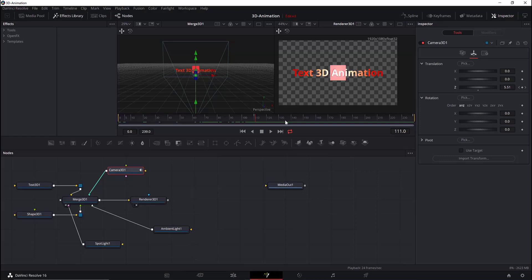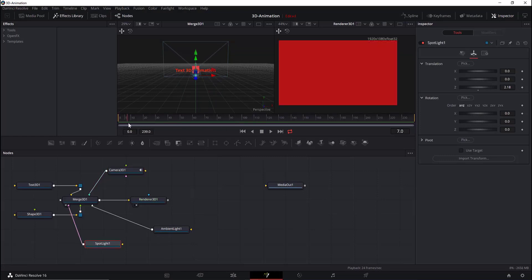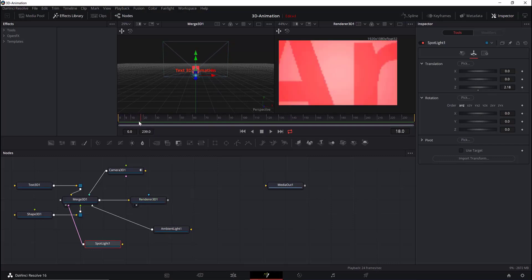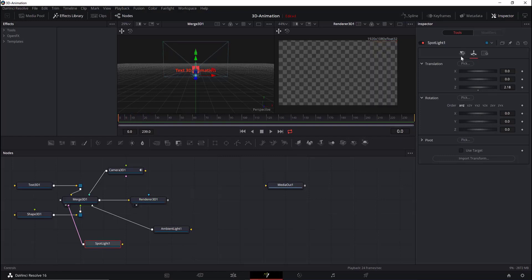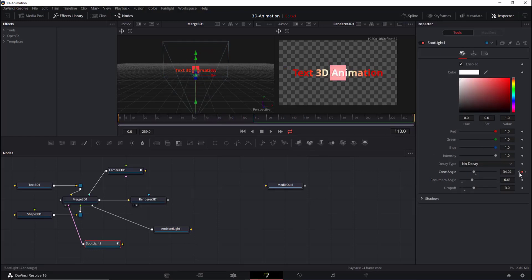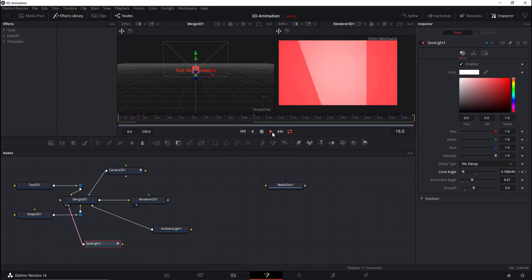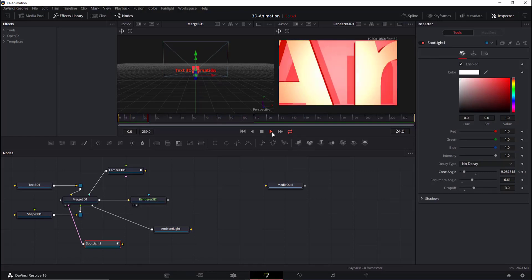You can also animate the Cone Angle of the spotlight. We'll add keyframes and change the value of the Cone Angle to get a good lighting effect as the animation plays.